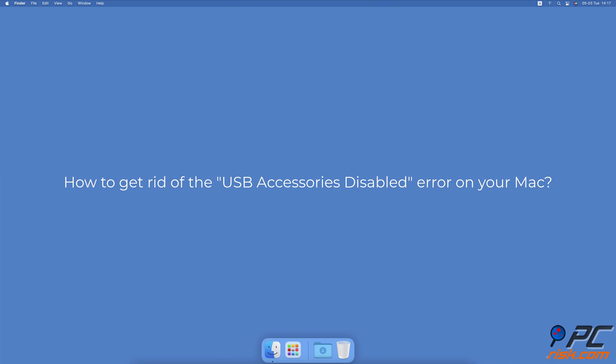How to get rid of the USB Accessories Disabled Error on your Mac? Reconnect your USB Accessories.